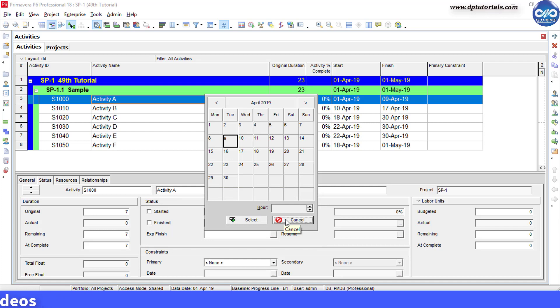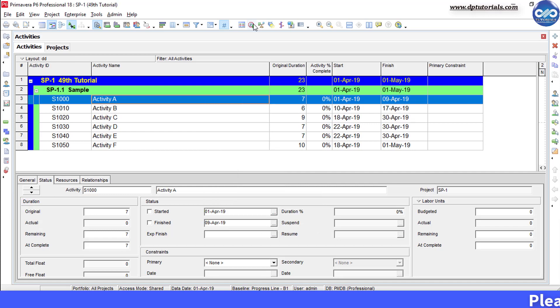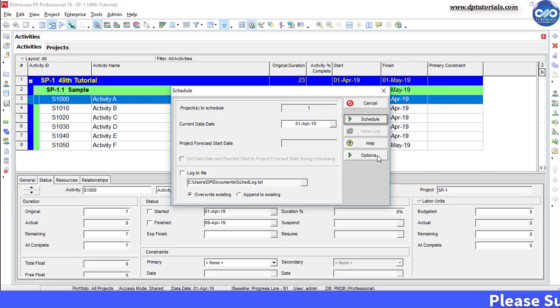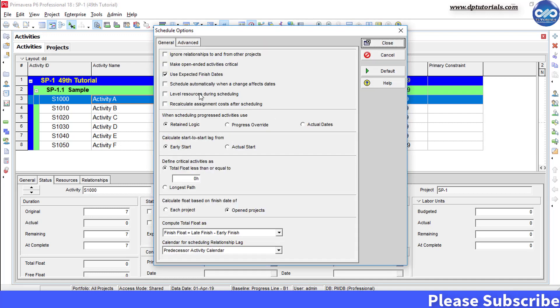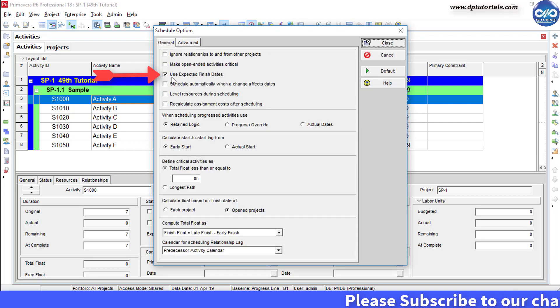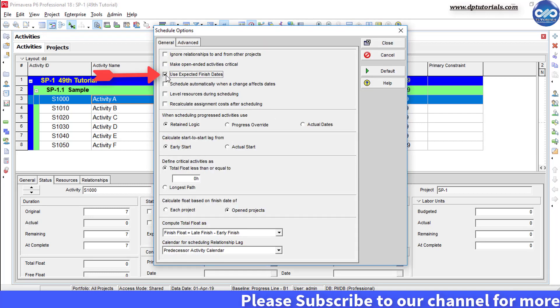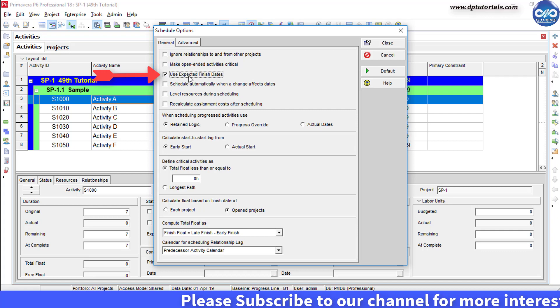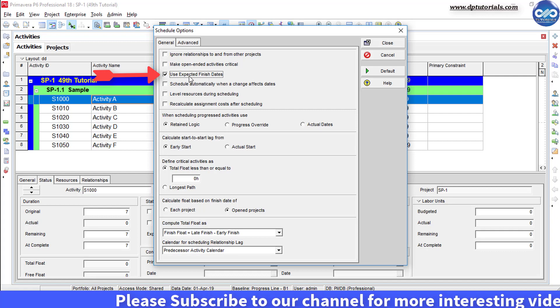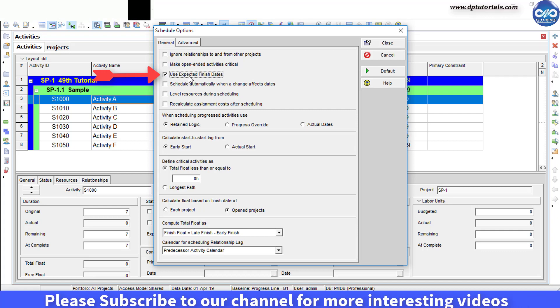So, what is this expected finish date and how do we use it? Now go to the scheduling option and find that the use expected finish date option is switched on to enable the expected finish date act as a constraint.